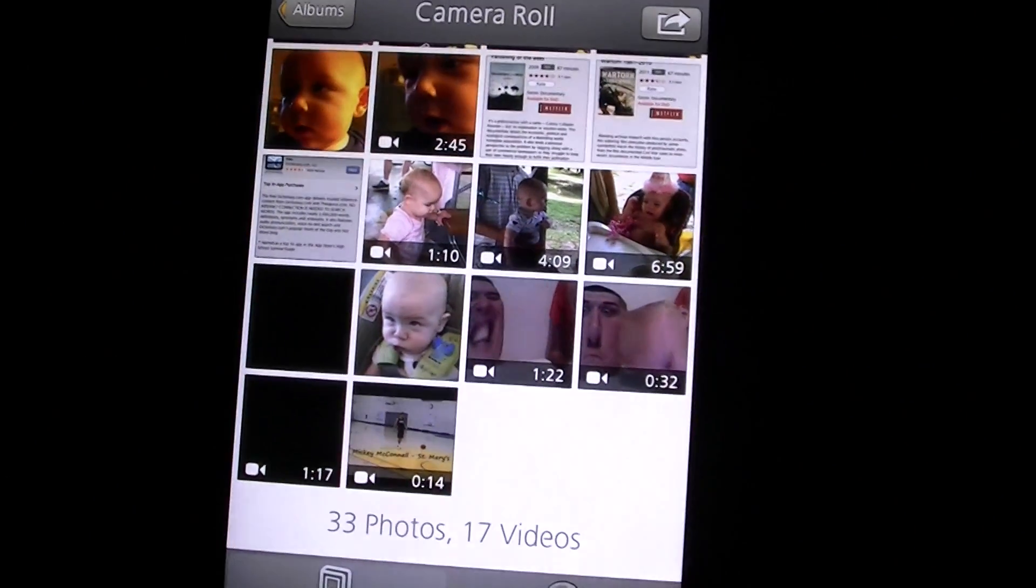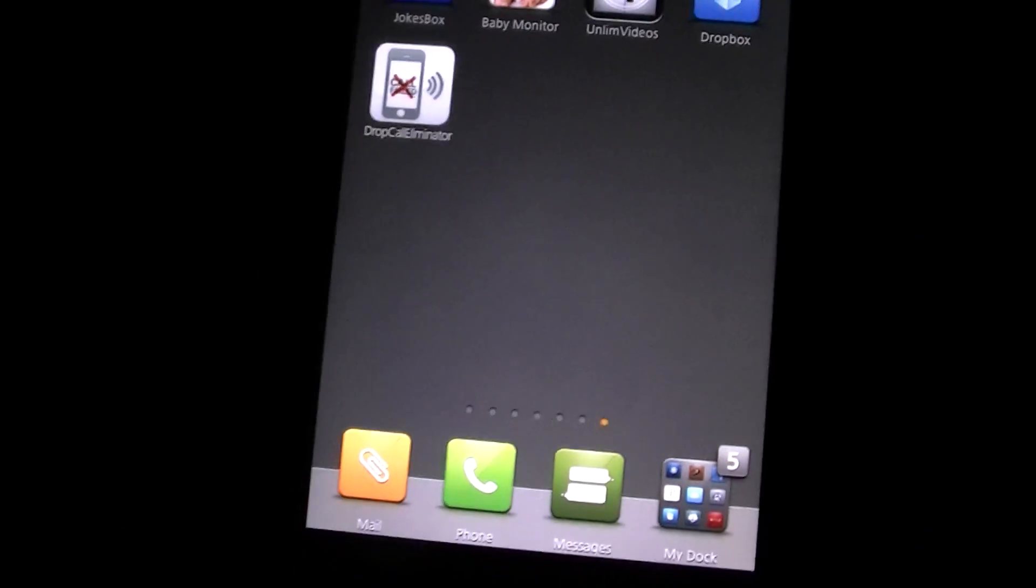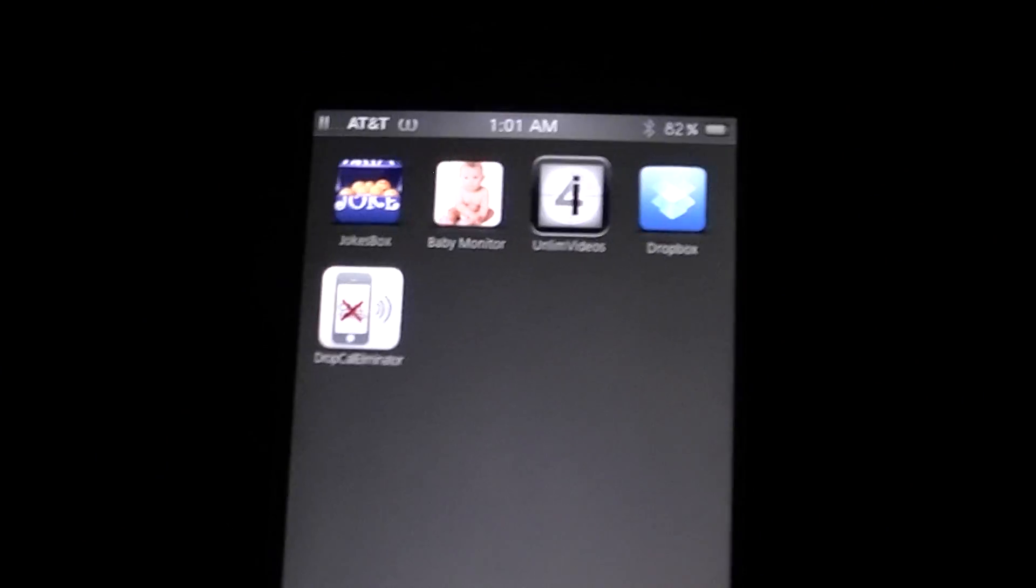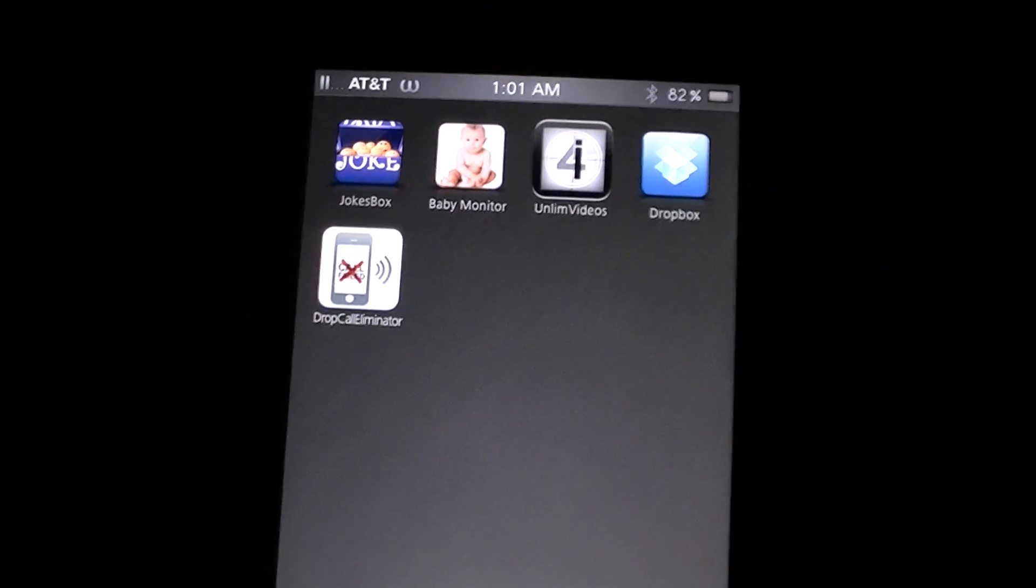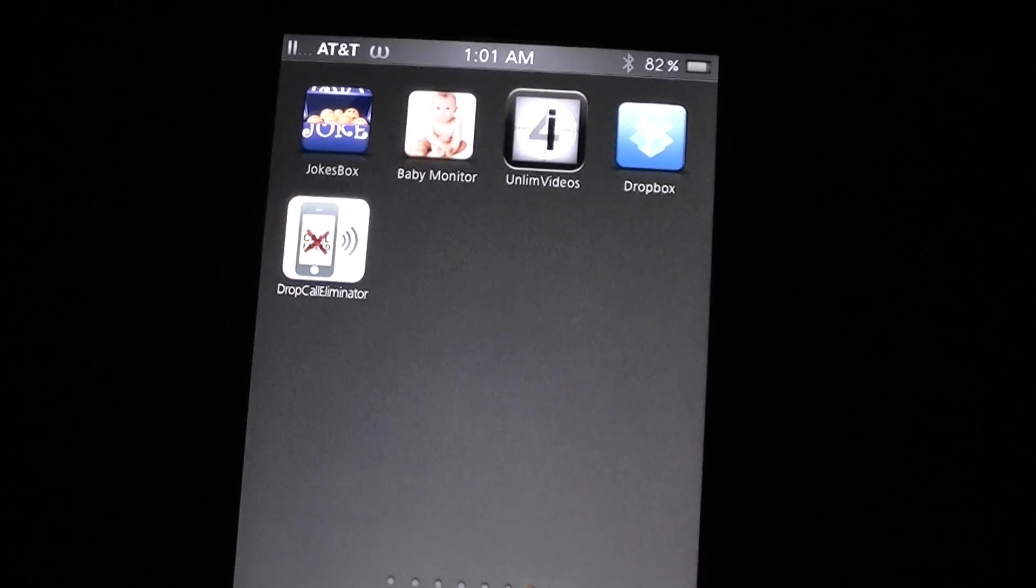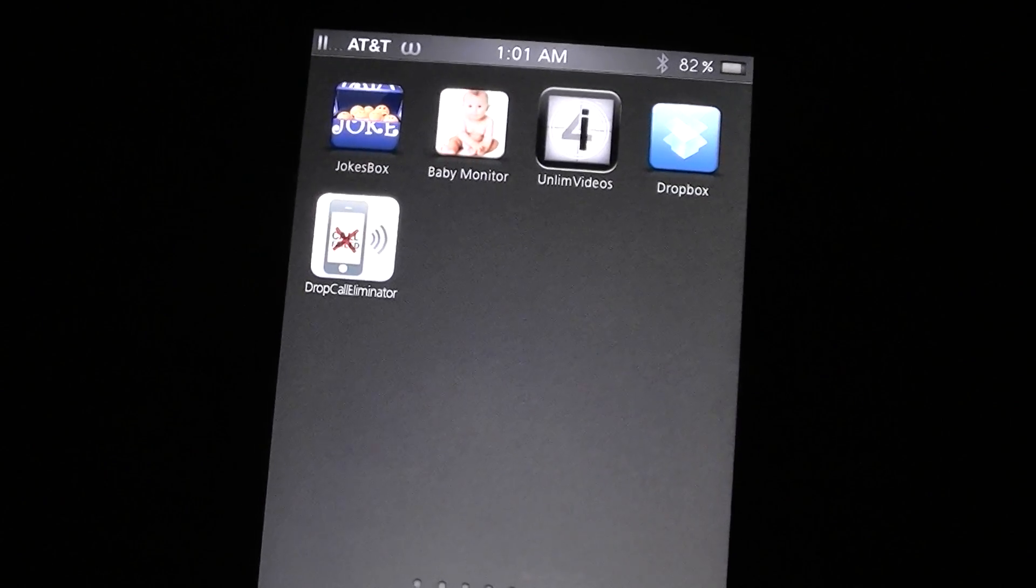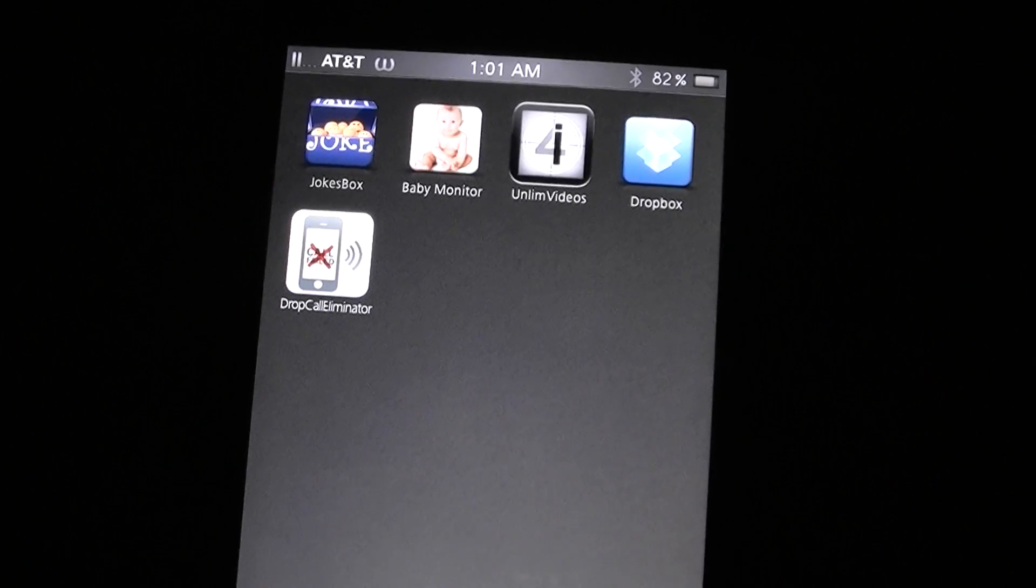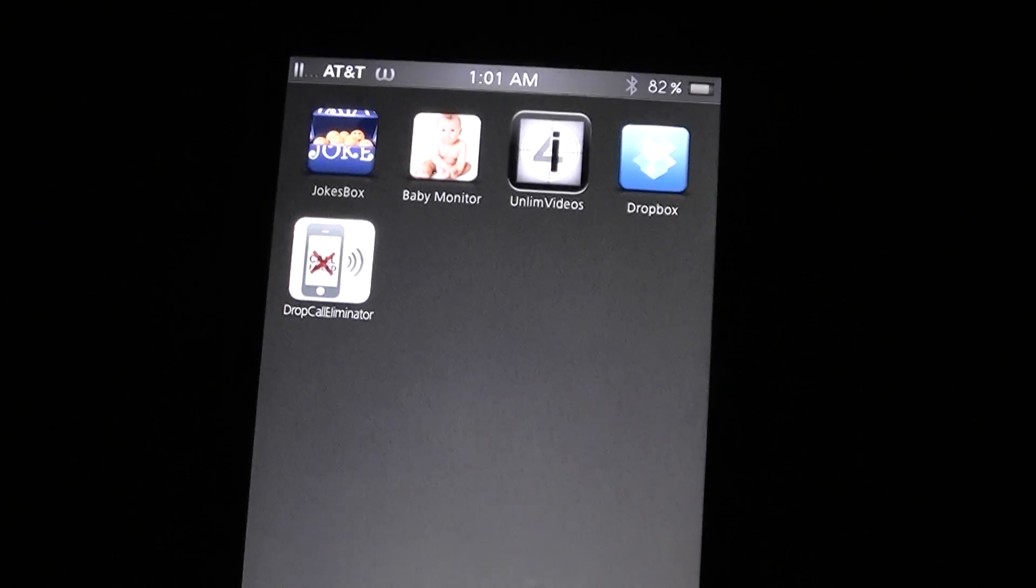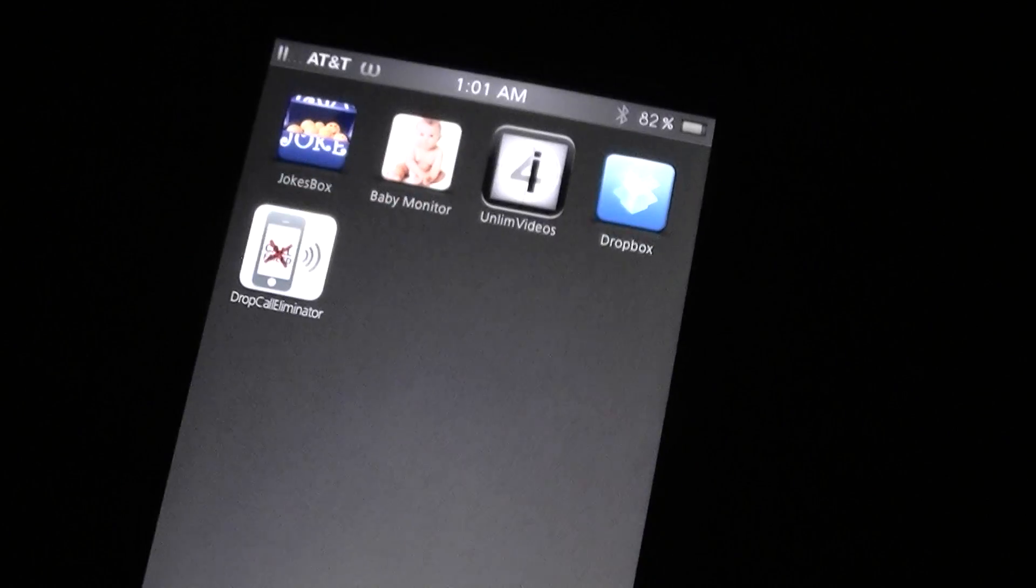Again this is just a little demo of what you can actually do on a jailbroken iPhone. Again this is a video from Why We Jailbreak. Please rate, comment and subscribe, and thank you for watching.